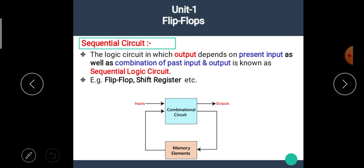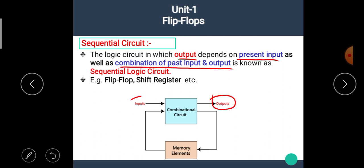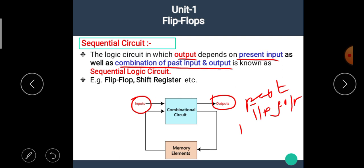Now let's see the sequential circuit. The logic circuit in which output depends on present input as well as the combination of past input and output is known as sequential logic circuit. That means the sequential circuit is the circuit in which its output depends on present input as well as the values of past input and output.